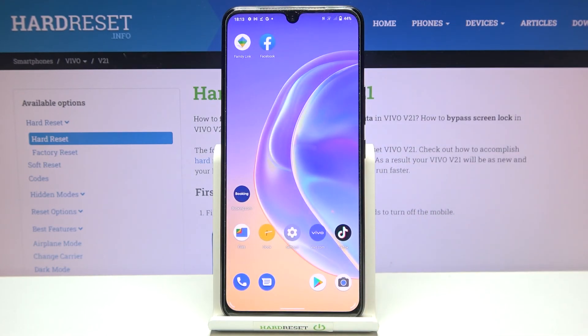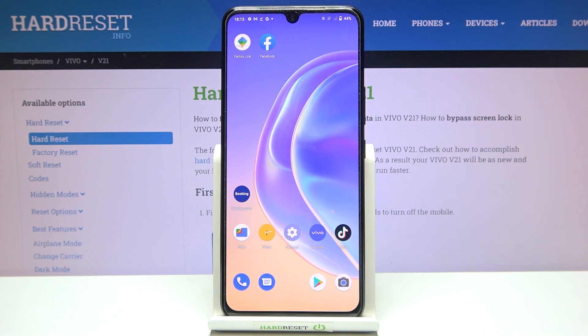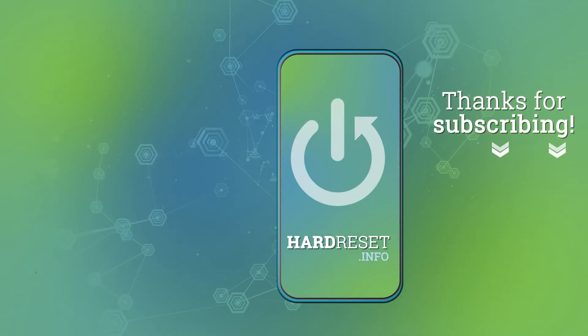So actually this is it — this is how to check total screen time in your Vivo V21. Thank you so much for watching, I hope that this video was helpful, and if it was please hit the subscribe button and leave a thumbs up.